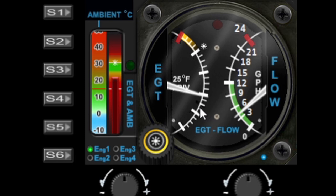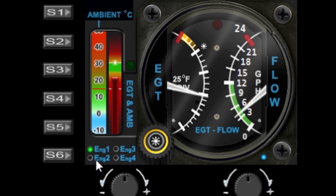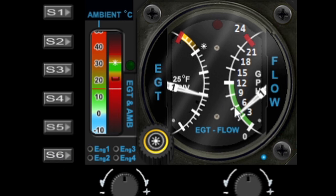If you've got a multi-engine aircraft you can press S6 and it'll toggle around the available engines. If you want to show all of the engines at the same time, you can long press the S6 button and you'll see that each needle will have a number on it indicating the engine number. I've only got one engine so that's only showing one needle, but you will have a needle per engine.